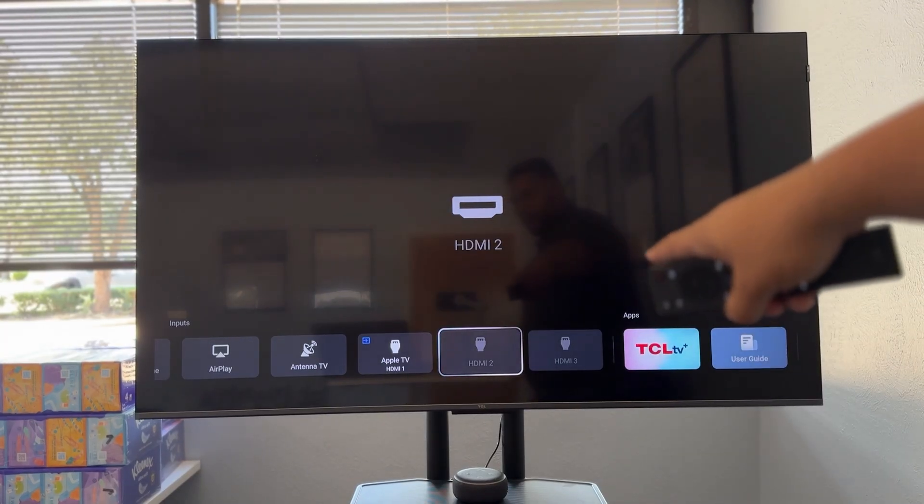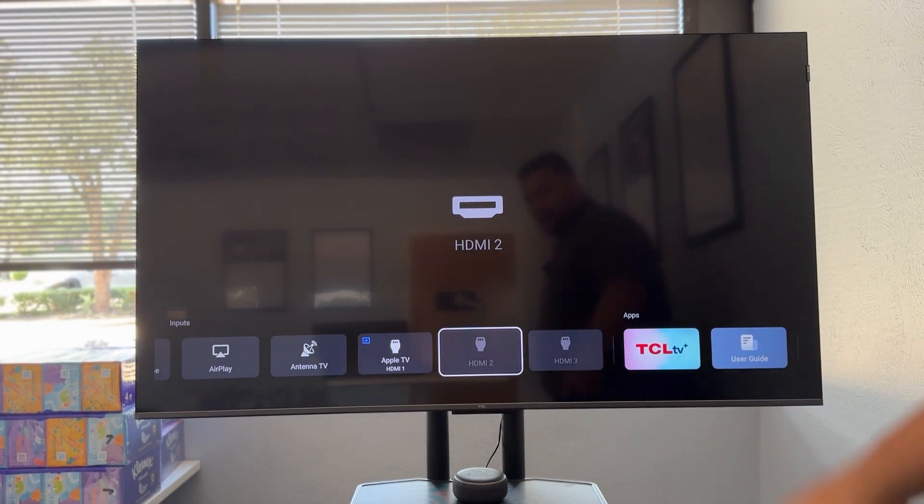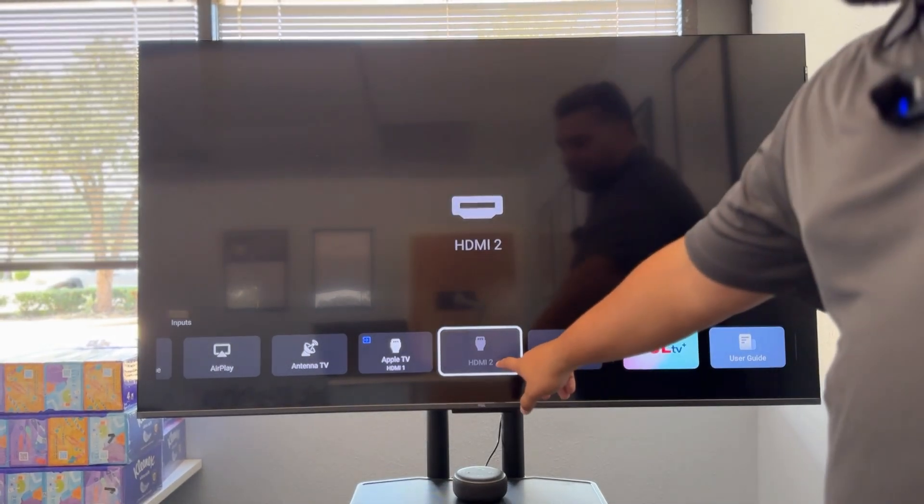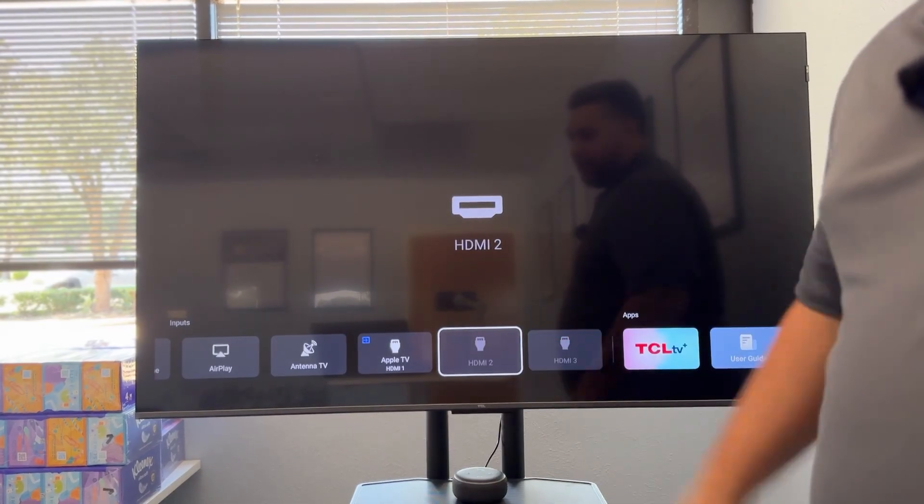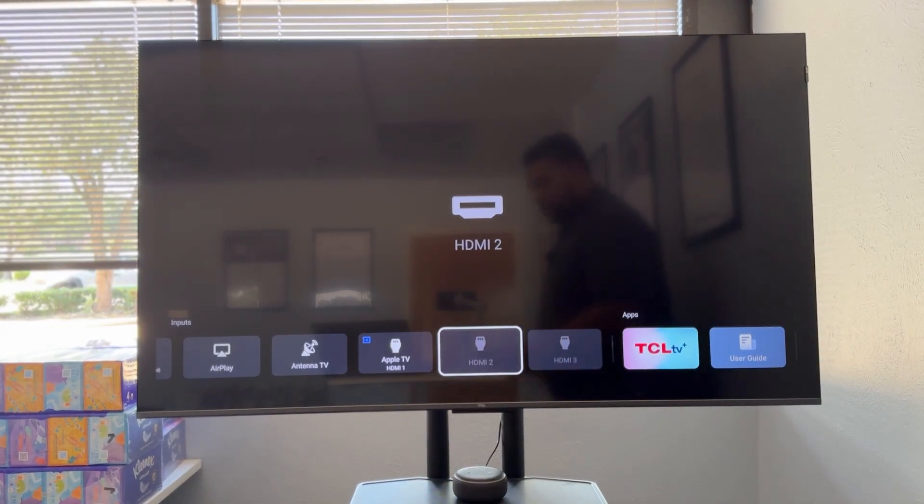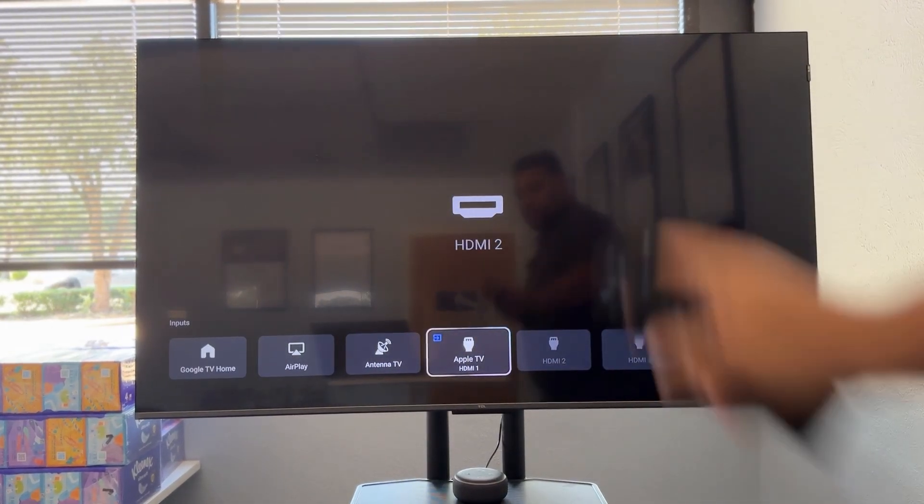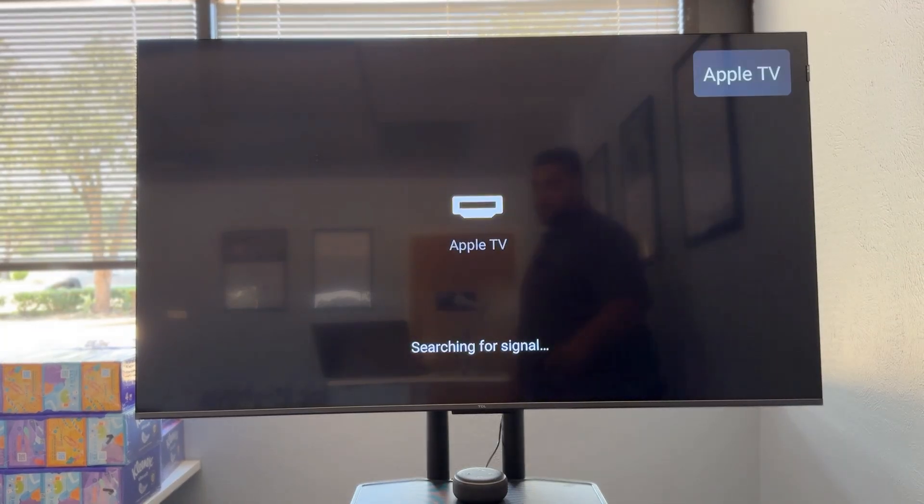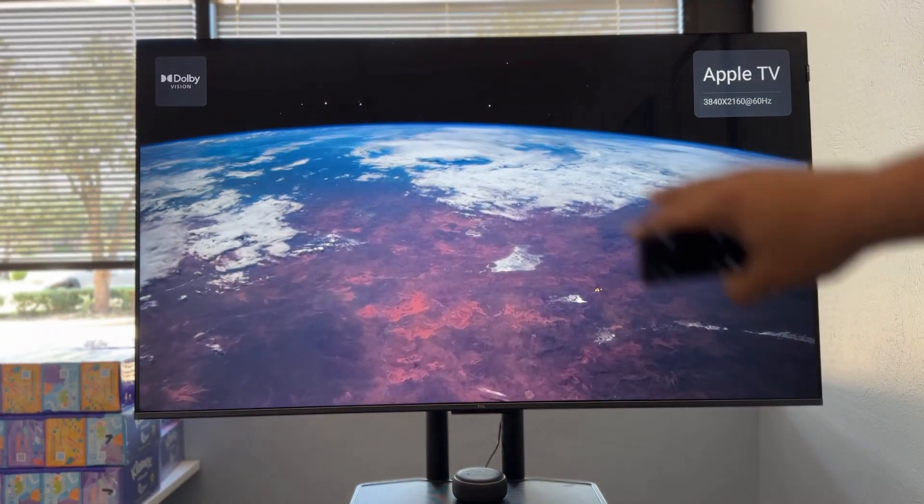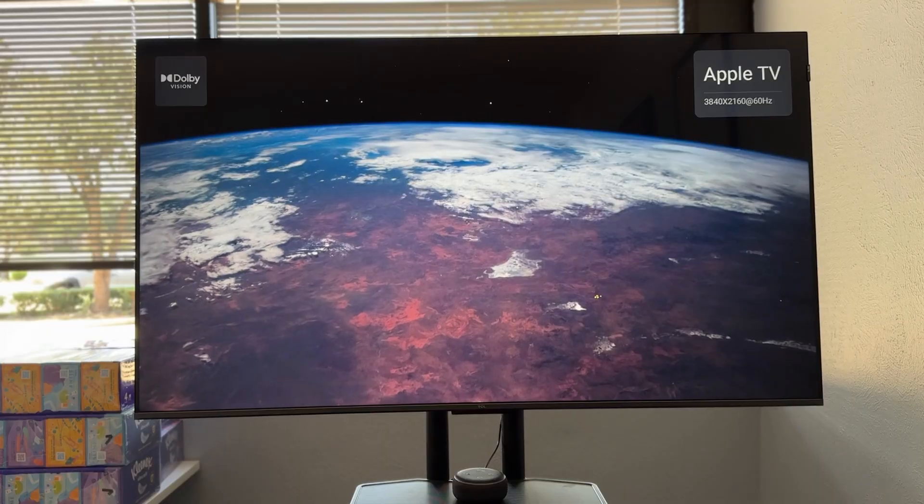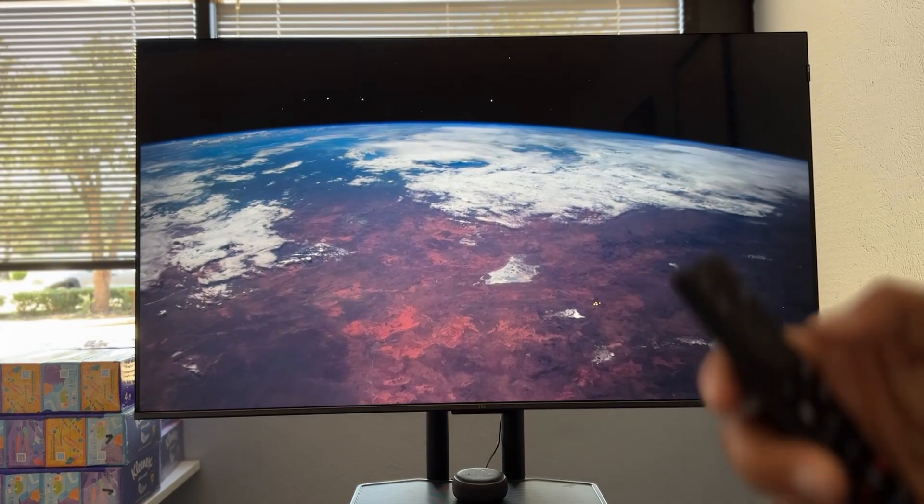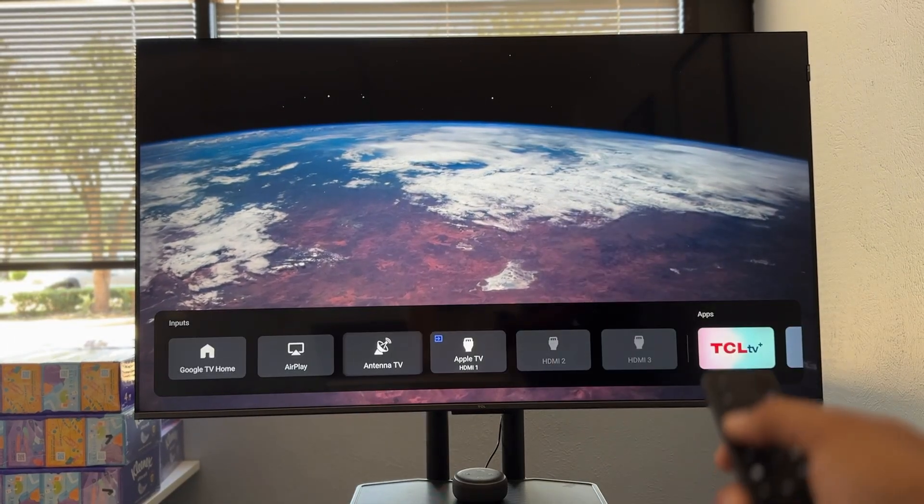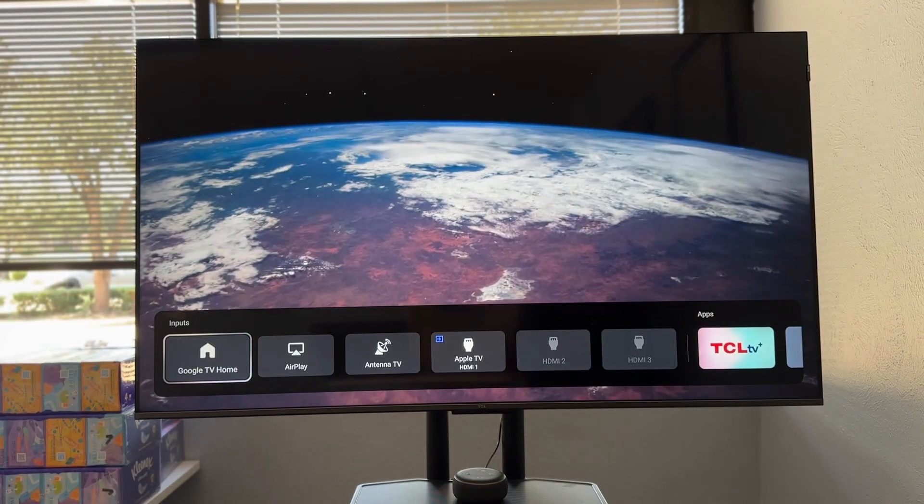So on this specific TV, you can see HDMI 2 and HDMI 3, they're grayed out. That means there's nothing there. But if I go over, HDMI 1 has my Apple TV. So if I select that, it's going to pull up my Apple TV and fix that issue. Let me show you again, open this up and run through it.